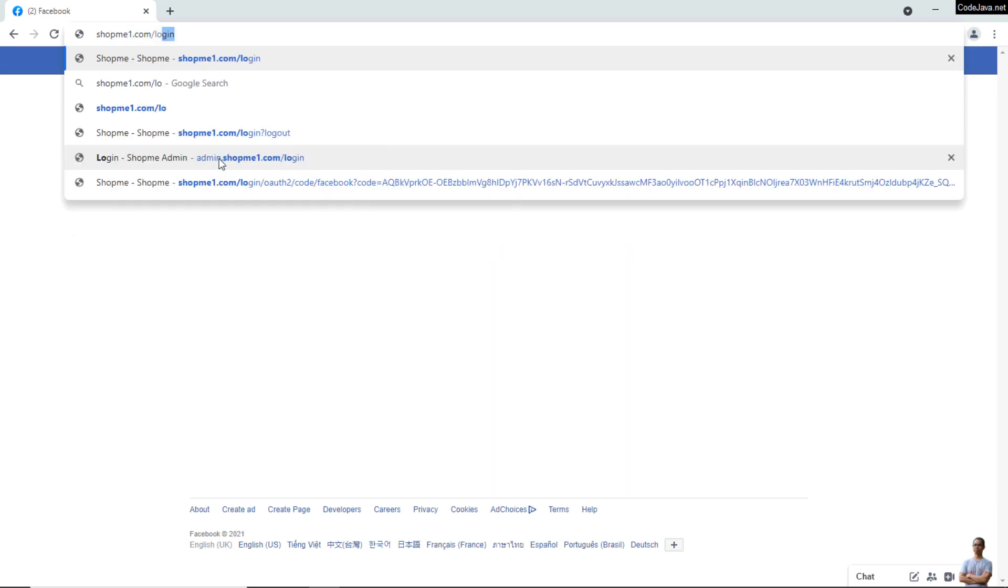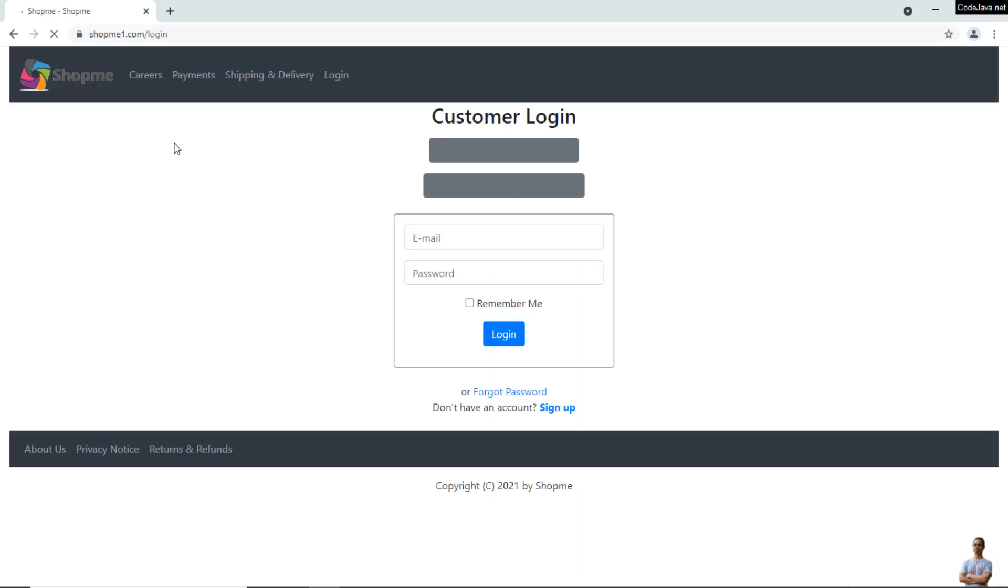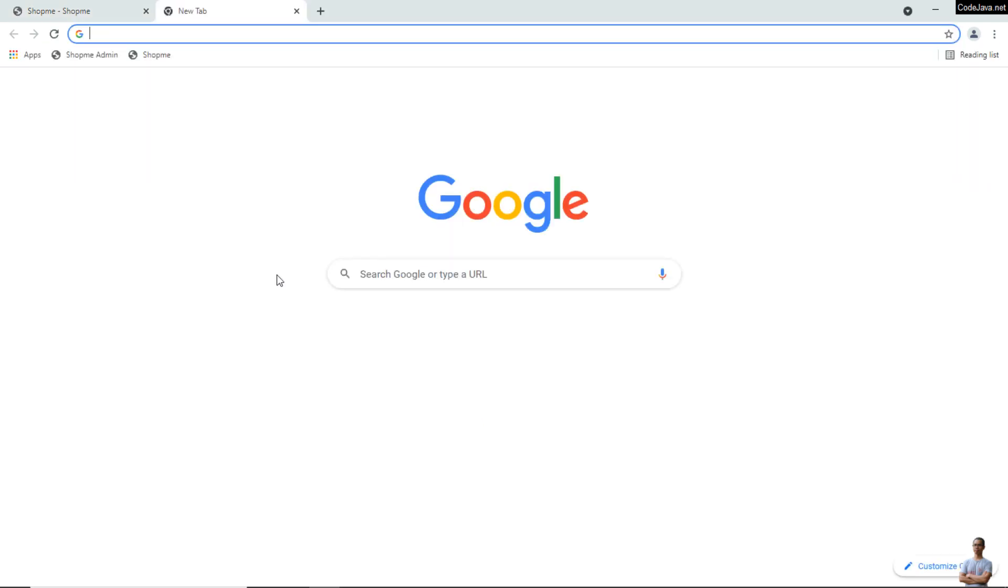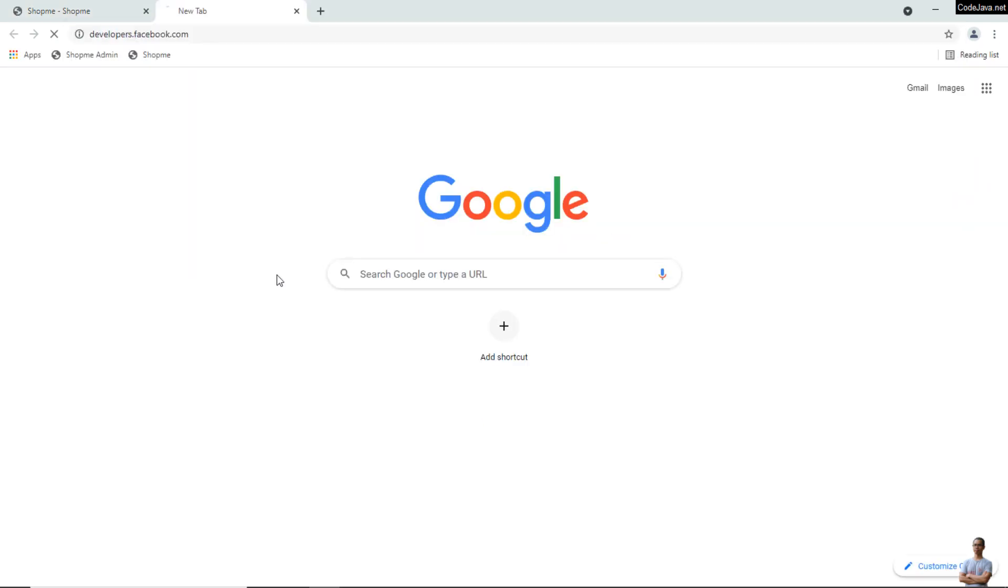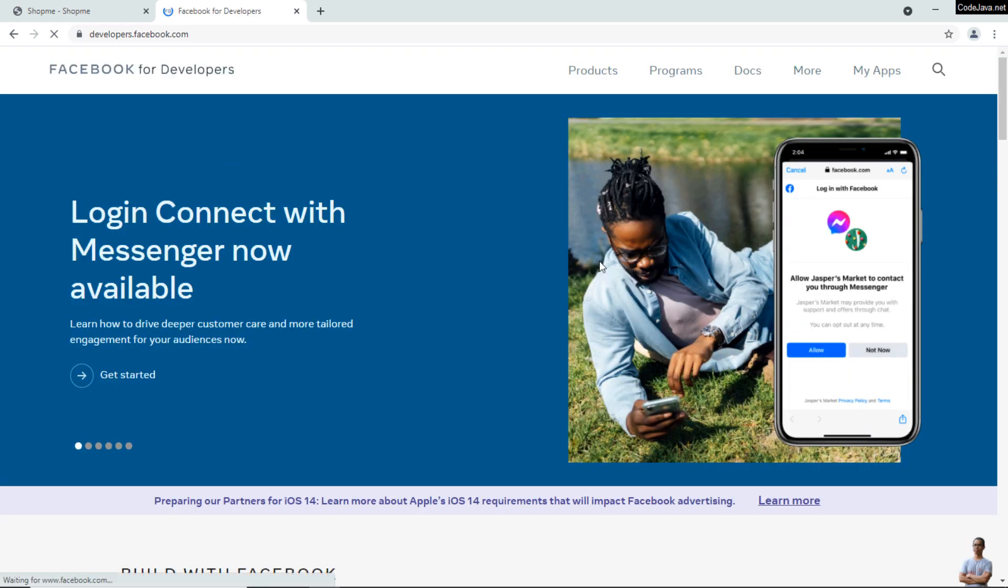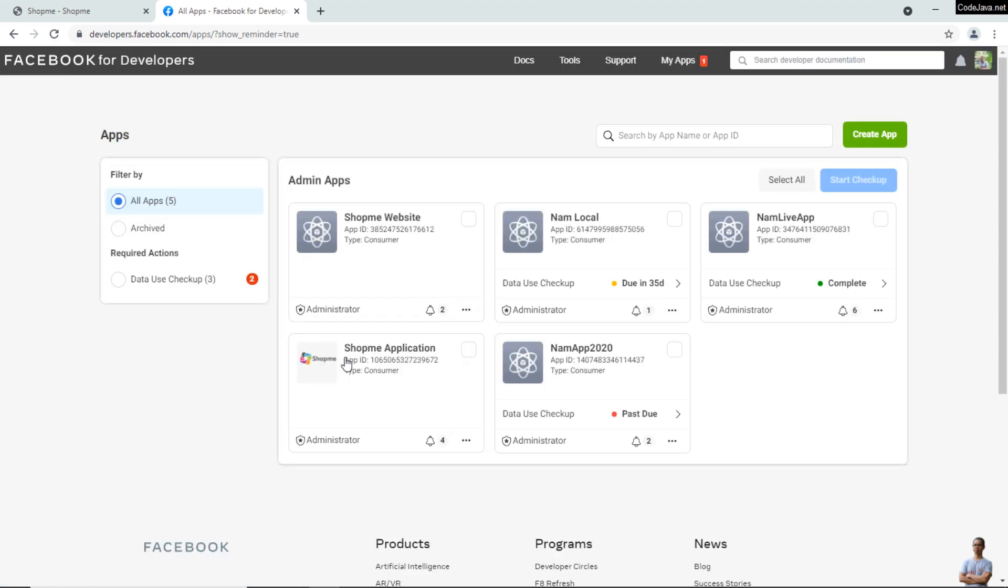Now, head over to the Facebook Developers homepage at developers.facebook.com. Click 'My Apps' here.